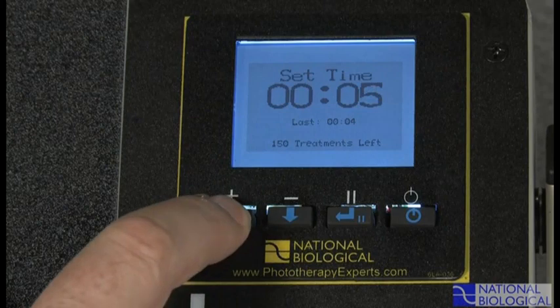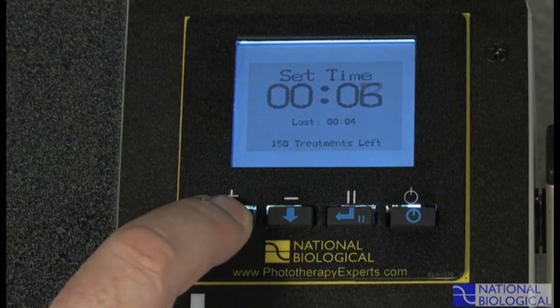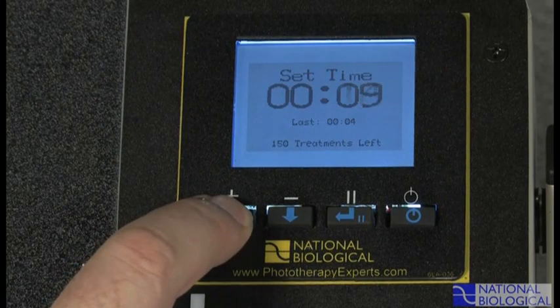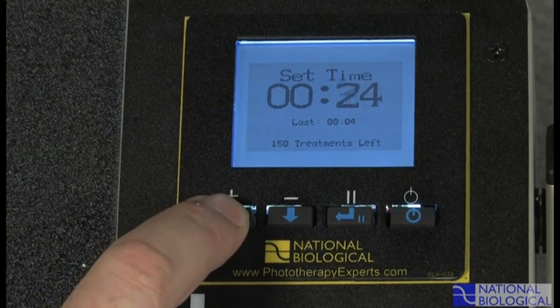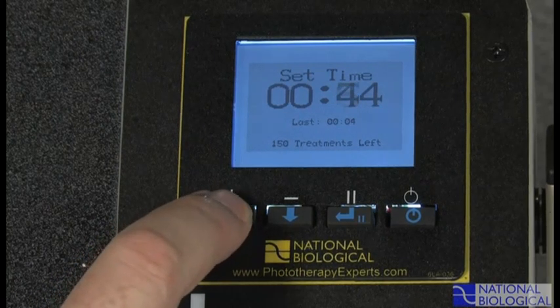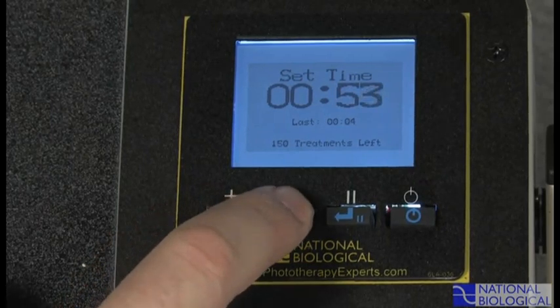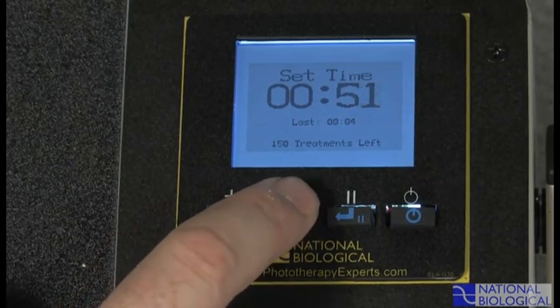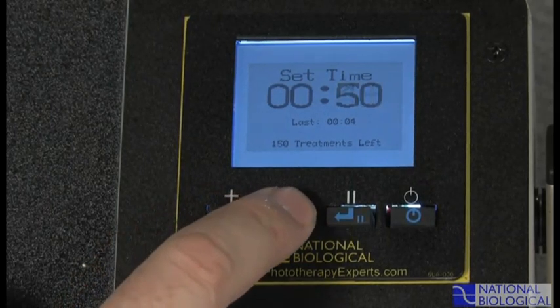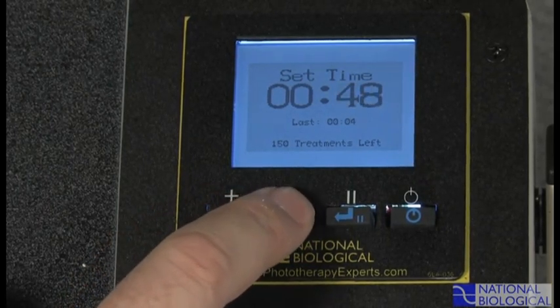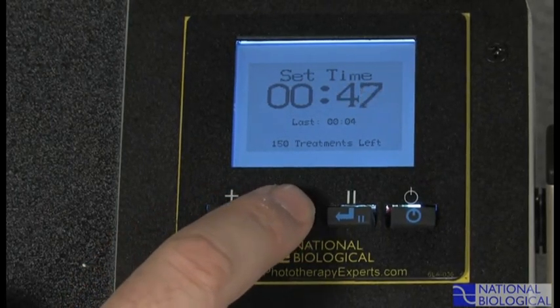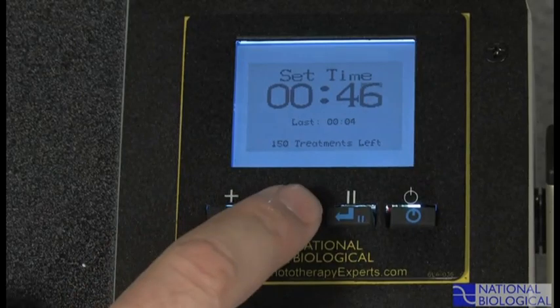Use the up and down buttons to select the precise time prescribed. By pressing once, time changes in one second increments. The longer a button is held, the faster the time will change.